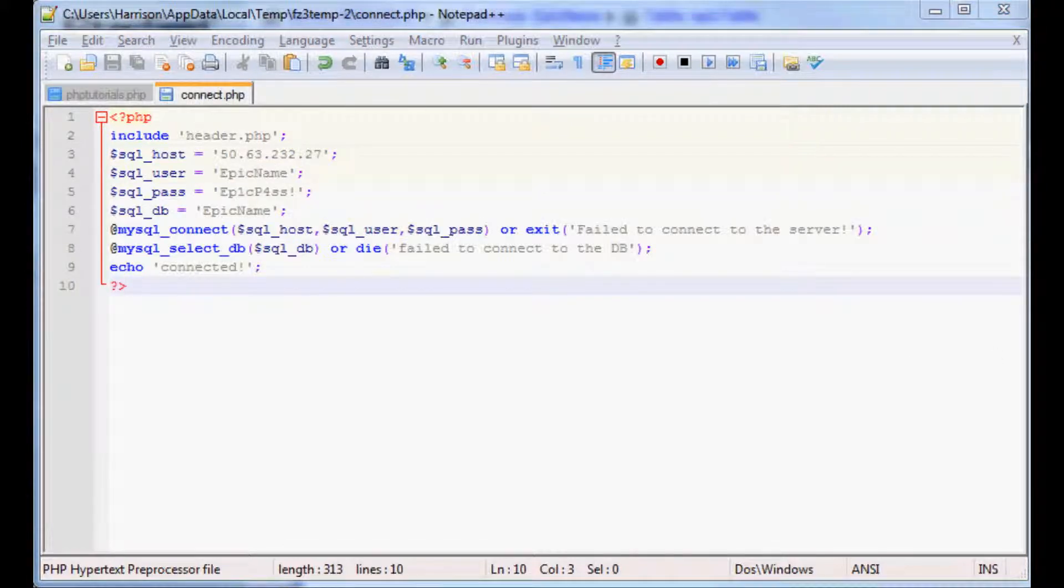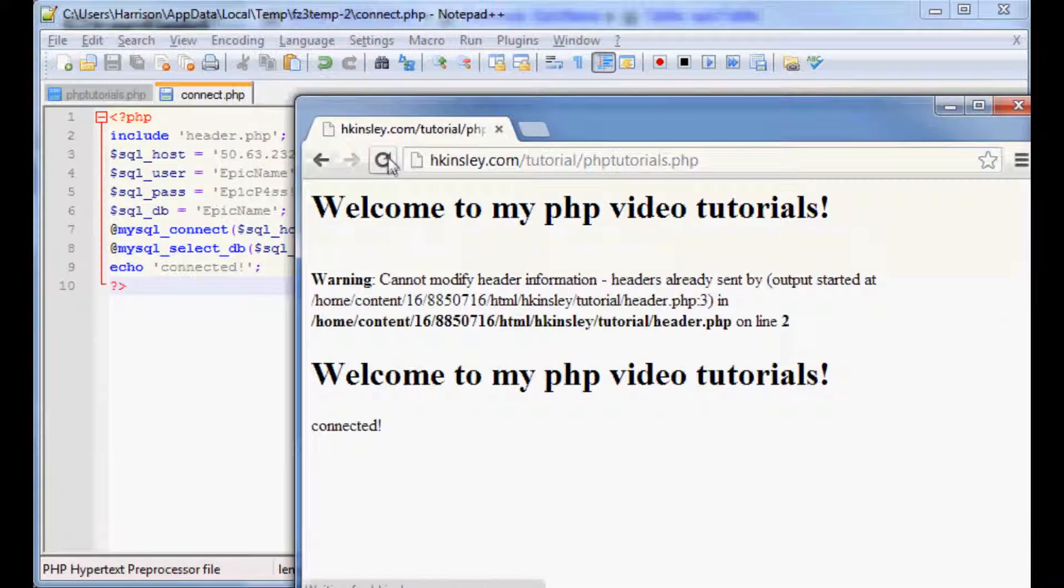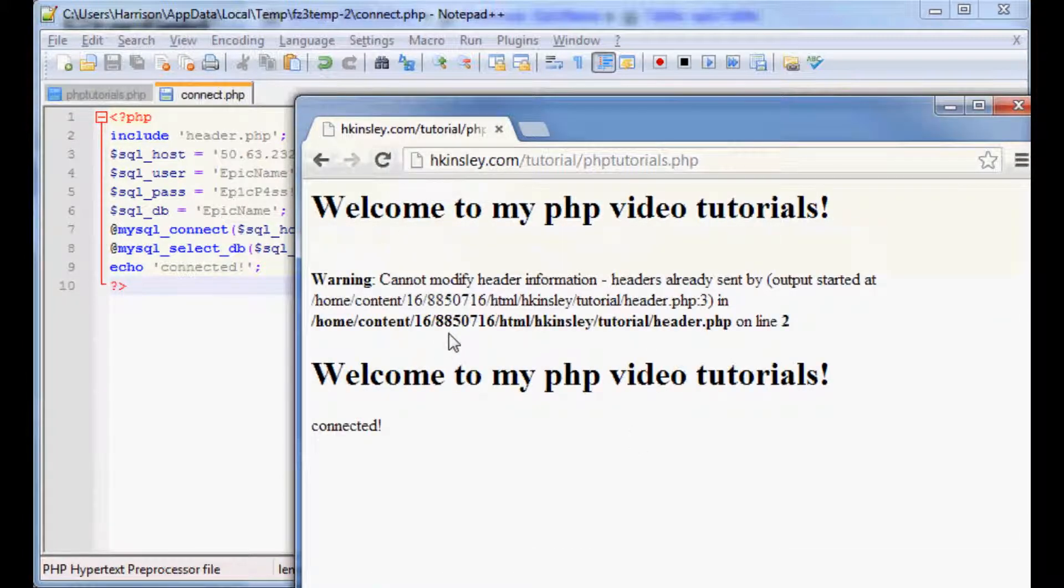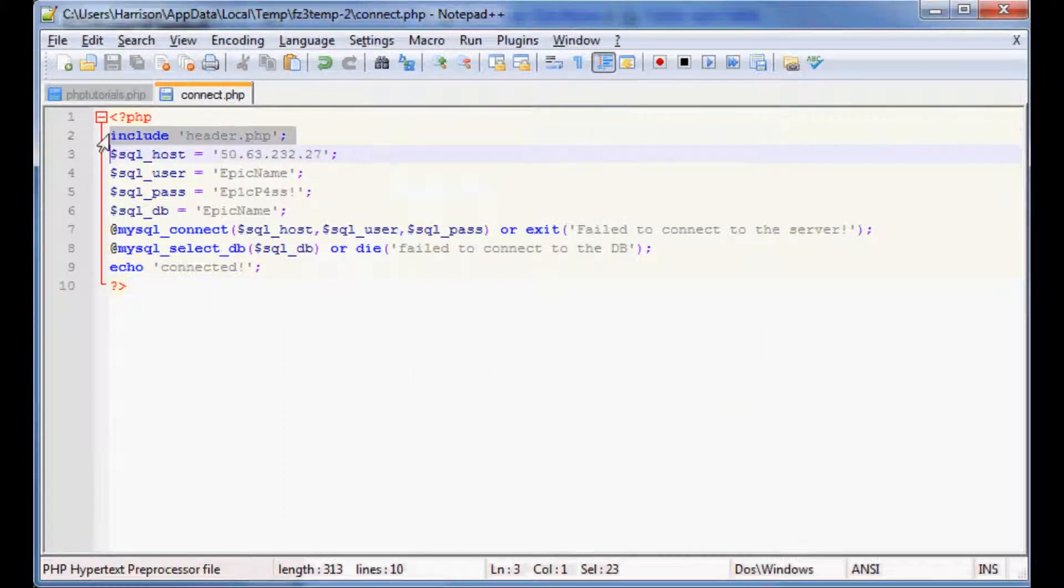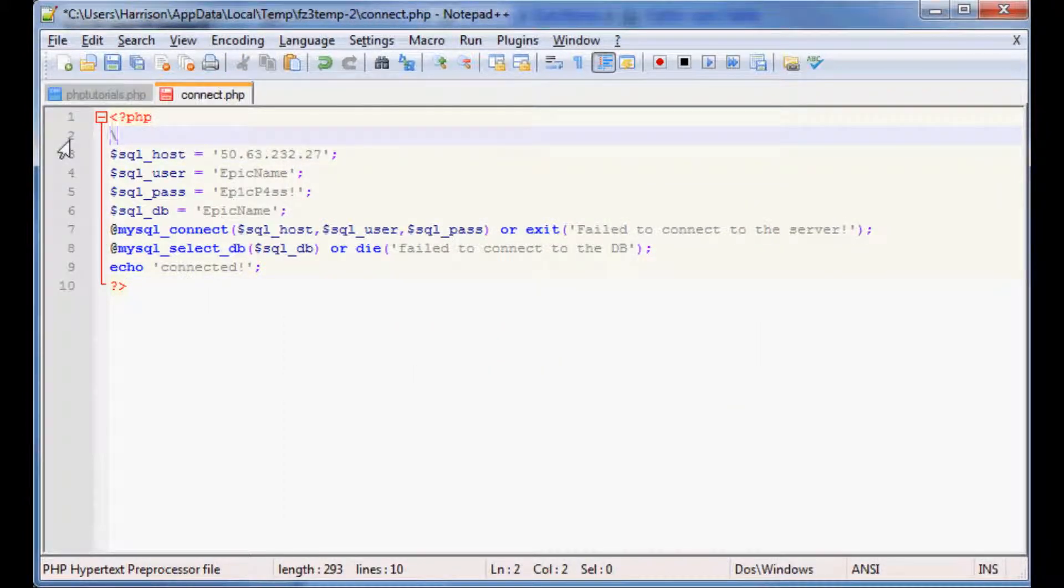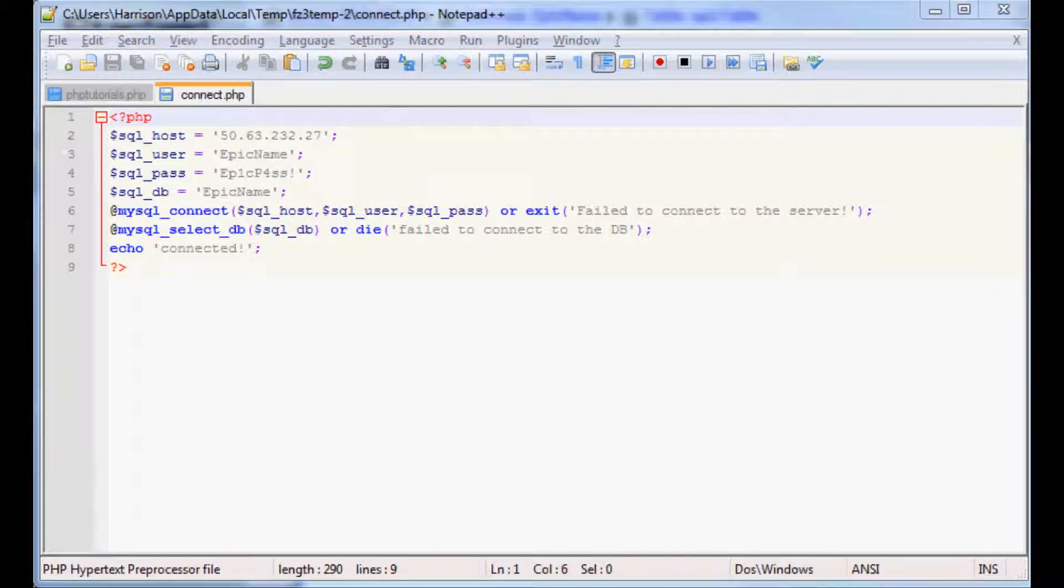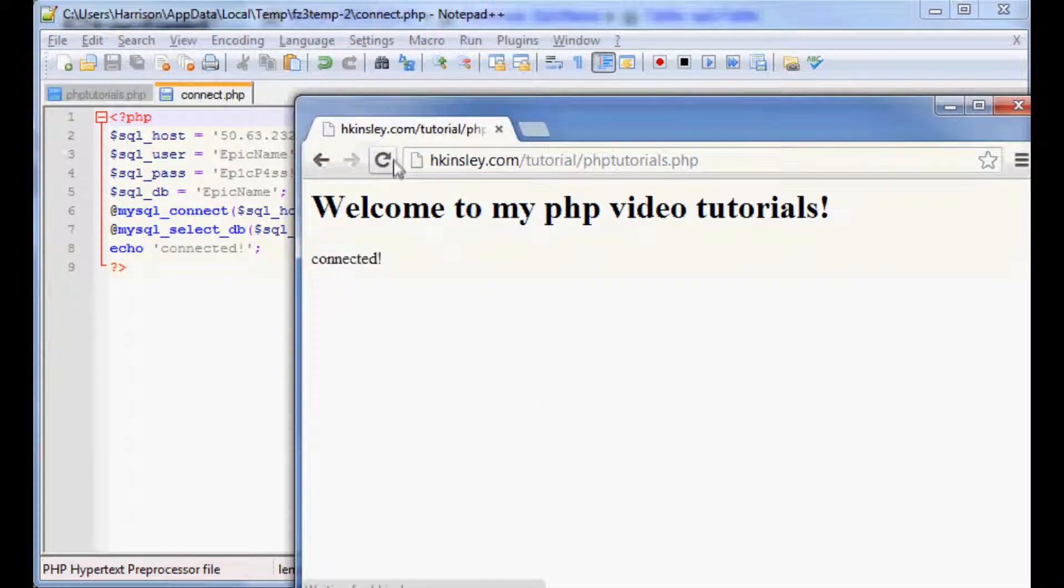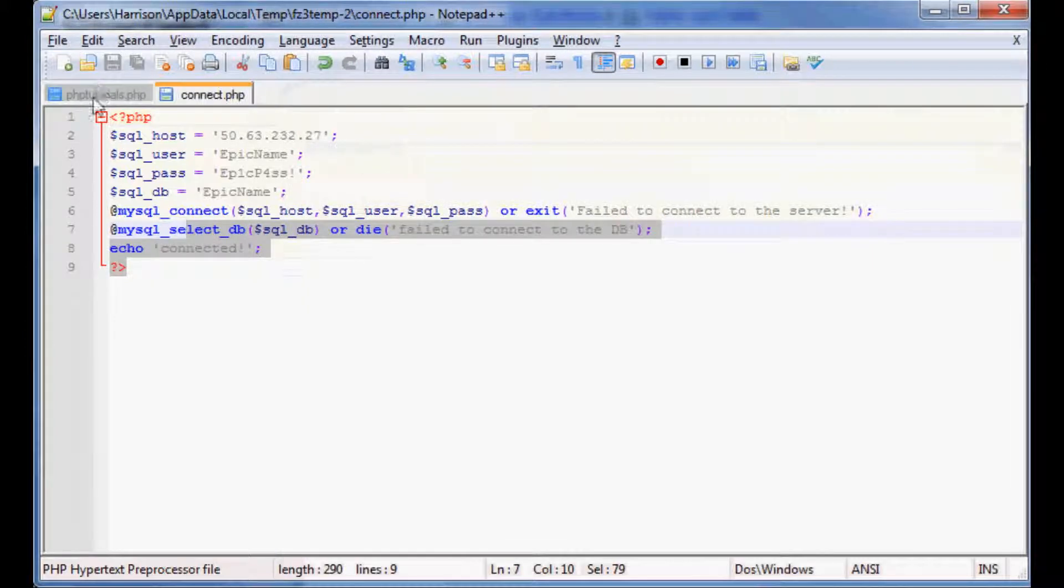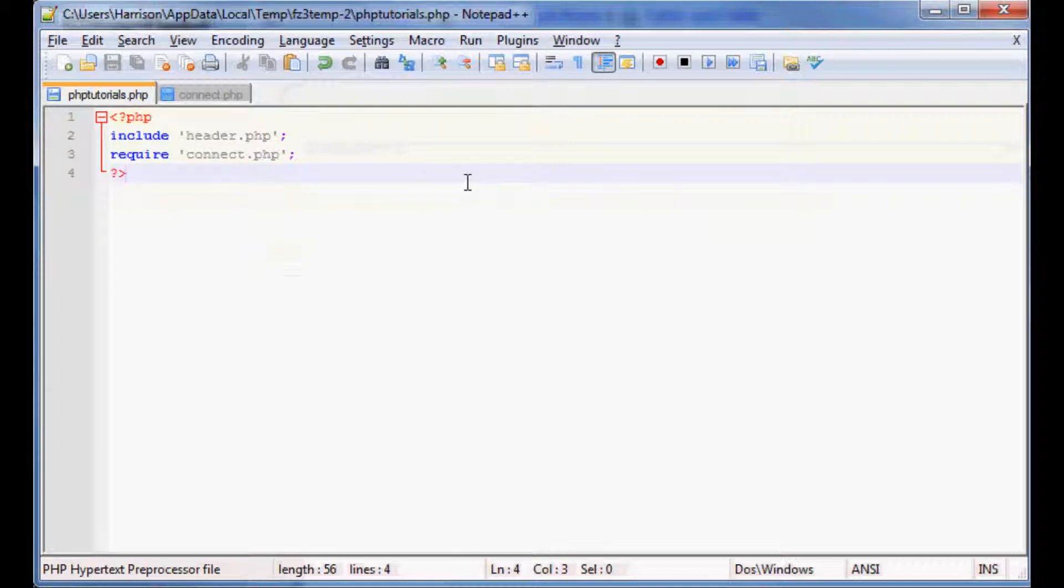We'll save both of these and upload back to the server. Just to make sure everything went smoothly, we got an error. Oh right, we need to get rid of the header.php or the header file within connect, so we'll re-upload that. Let's try one more time, there we go. So now everything worked well, we're connected and we're on the server.